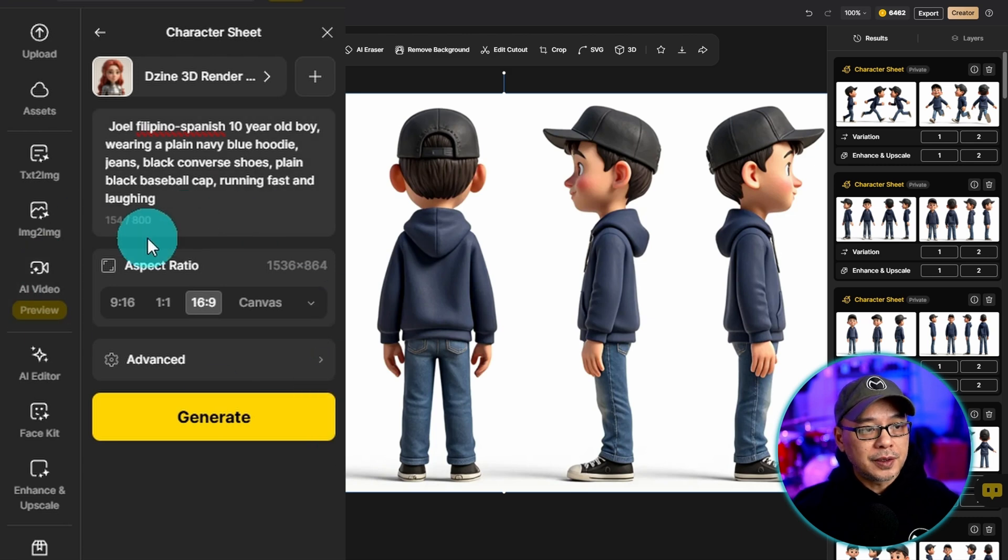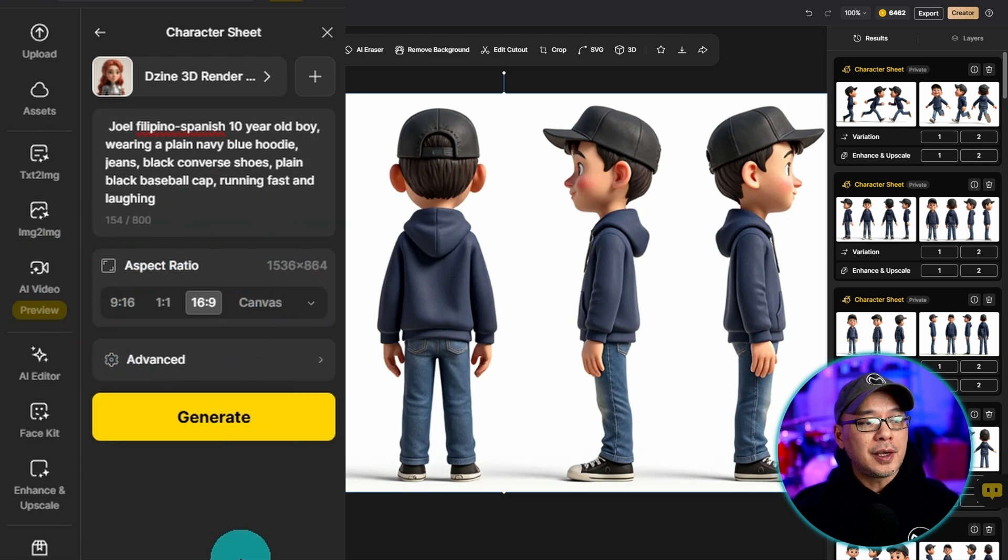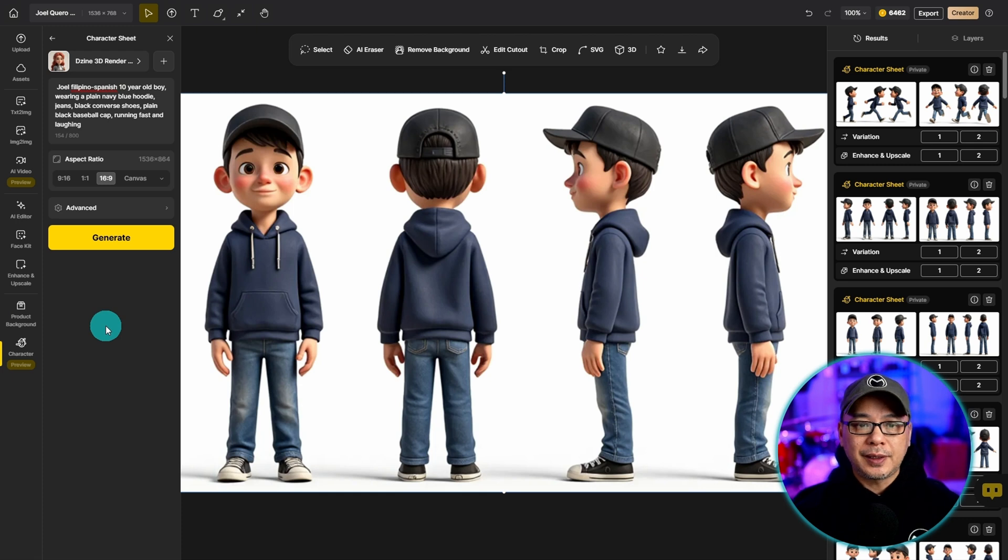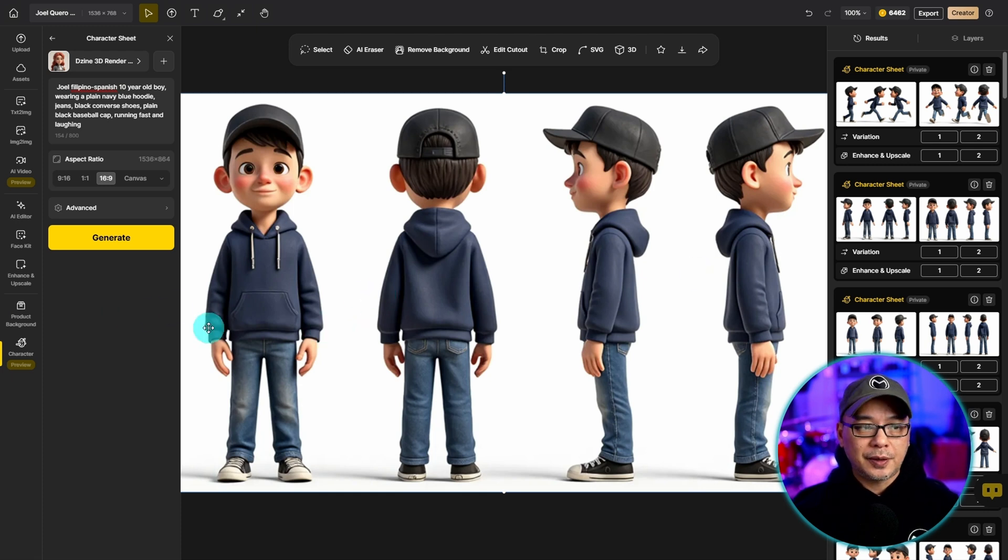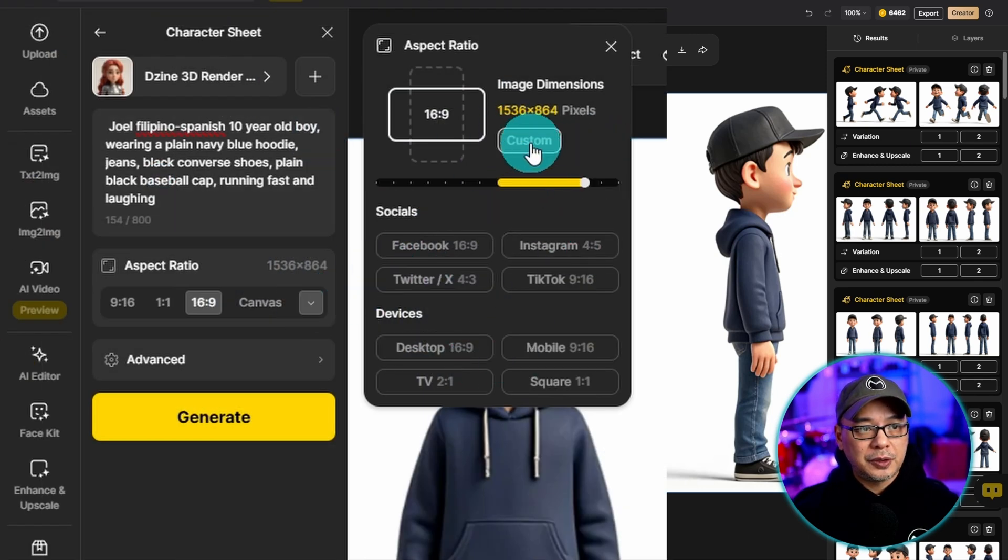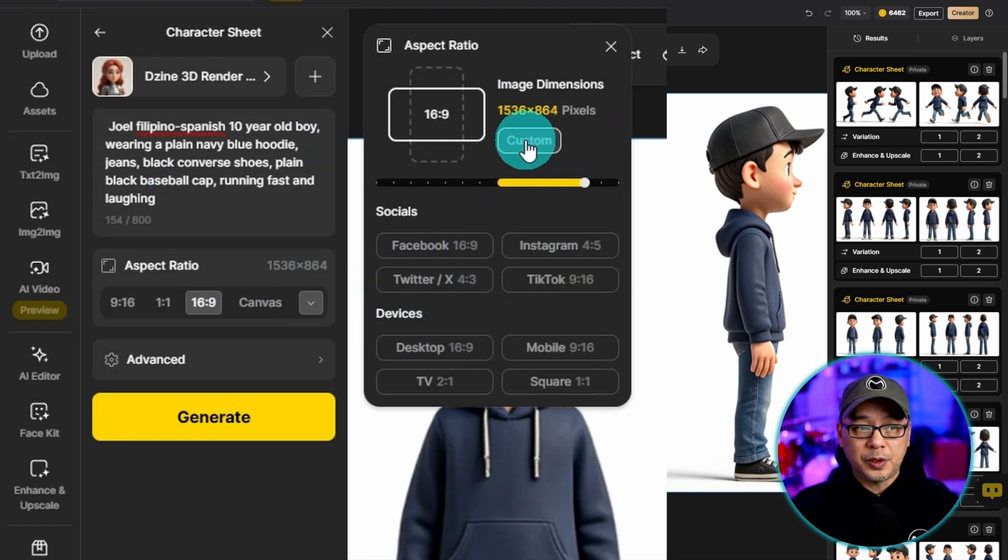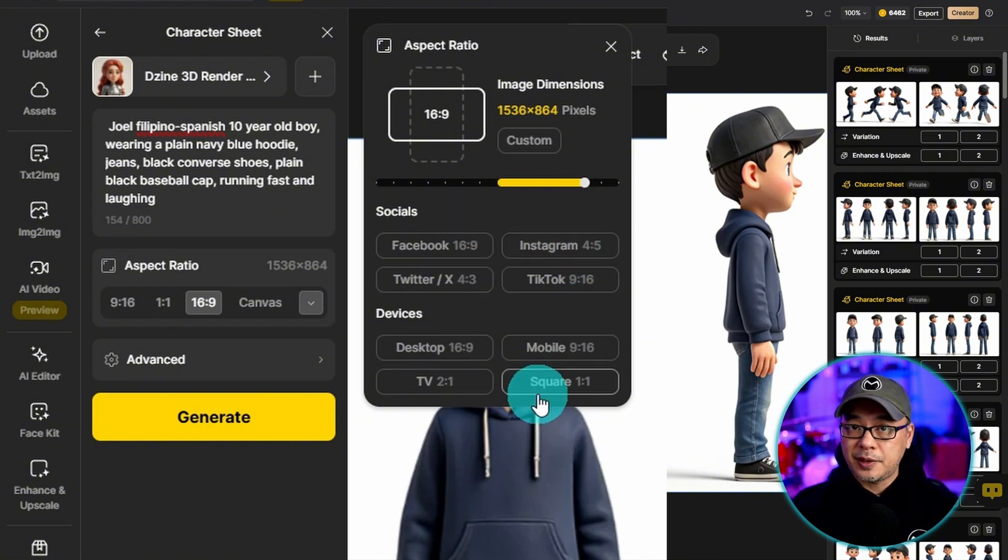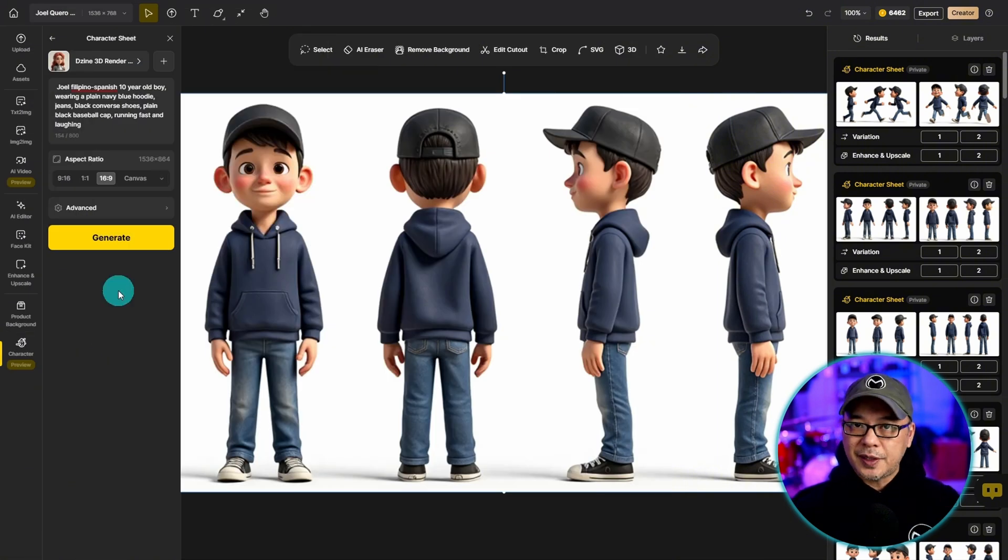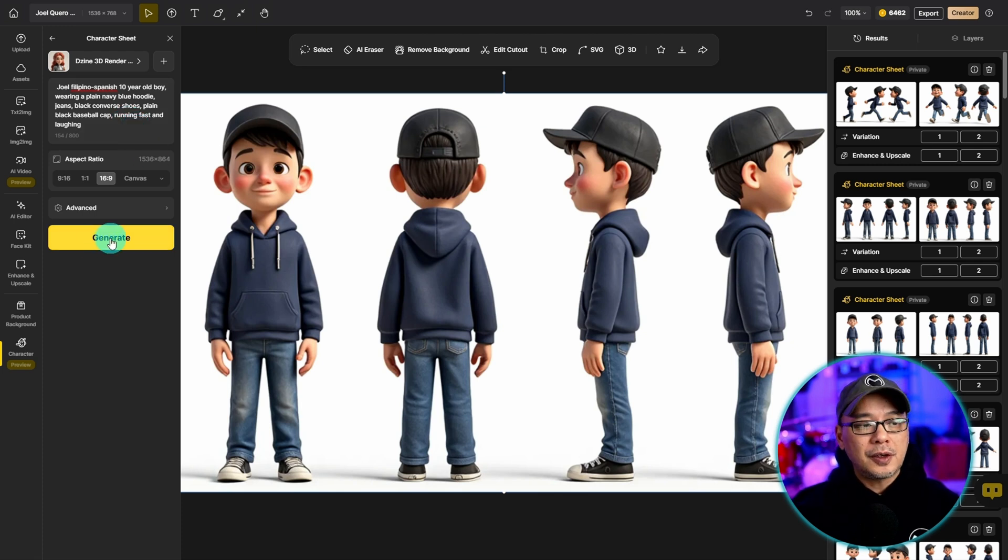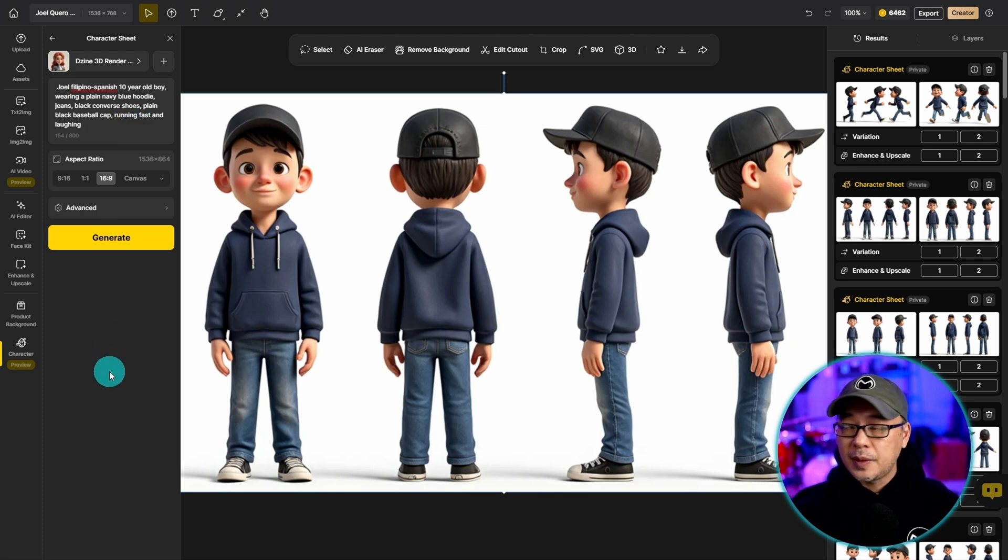And then lastly you want to select the aspect ratio. I encourage 16 by 9 just so you can get more characters onto the character sheet. If you click on the drop down here there are more sizes available. You can click on this for a custom one or use the pre-made aspect ratios. Once all your settings are done and you've entered your prompt and selected your model all you have to do is click on generate.